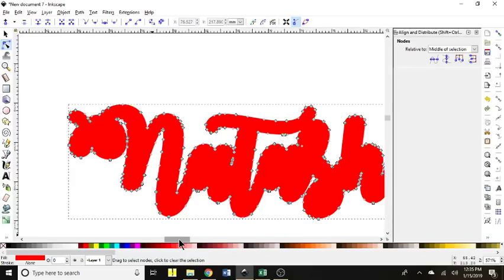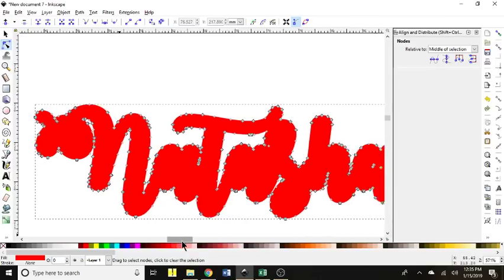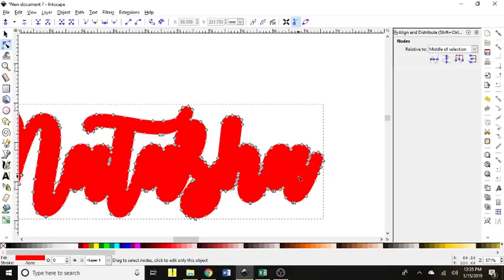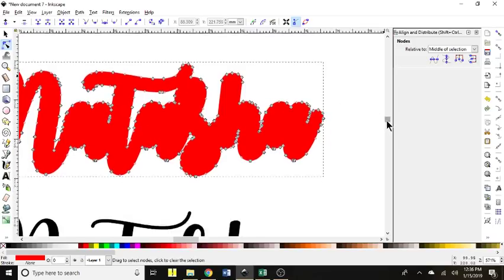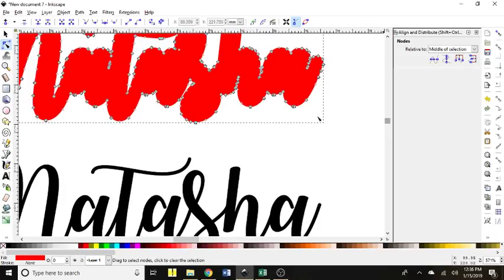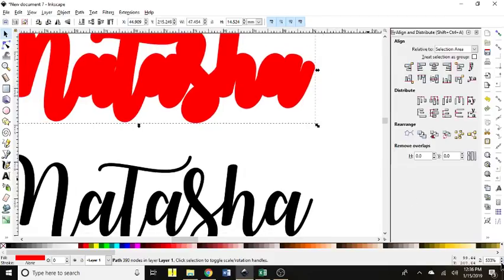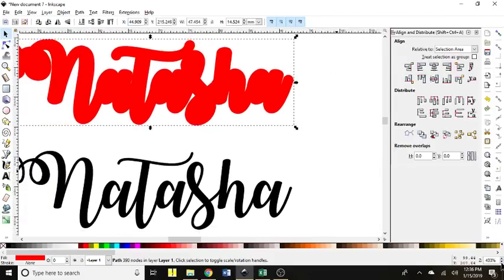So I just, you know, zoom in, clean up all of those that I don't want. Okay.